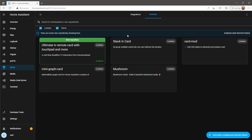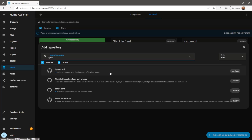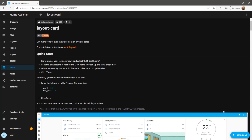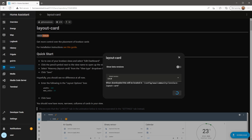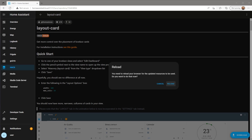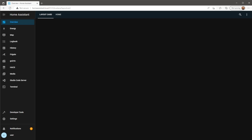First, I'm going to download the Layout Card component from HACS. Once it's downloaded, press reload to refresh Home Assistant. If you don't see the option to use the Layout Card later on, you either need to clear your browser cache or power down your Home Assistant host and power it back on again. I'll also be using the Mushroom Card component, but I already have this downloaded on my Home Assistant.